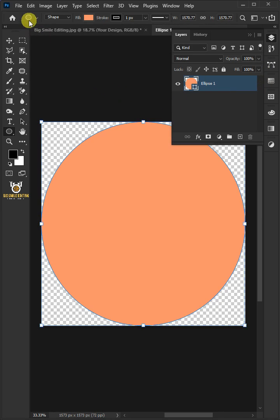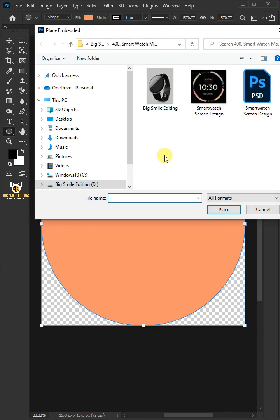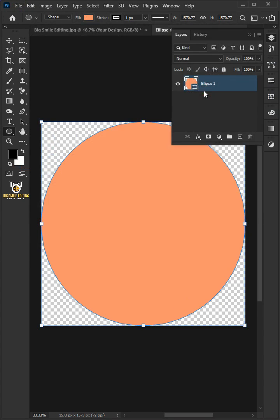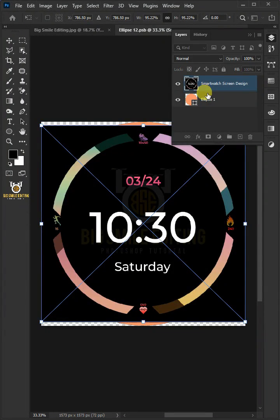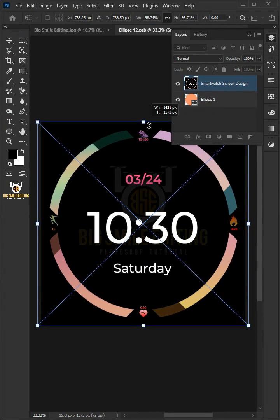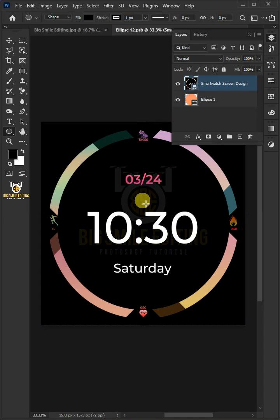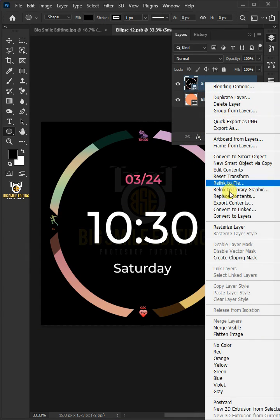Go to File, Place Embedded, and place your second image. Adjust the size and position, hit Enter on the keyboard, then right-click and create a clipping mask.